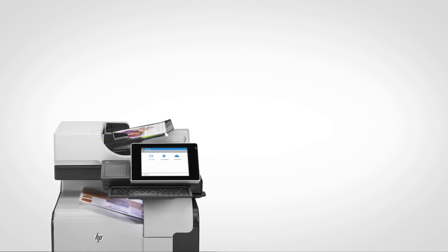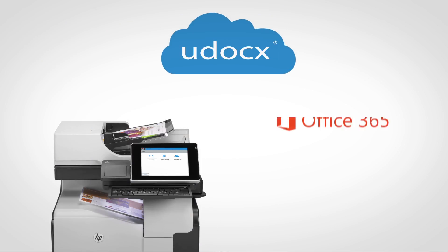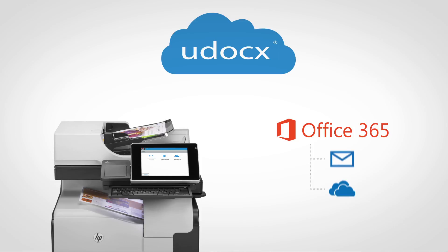No need to deploy or maintain servers or additional infrastructure as Udocs safely and securely runs on Azure in the cloud.